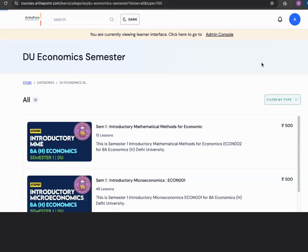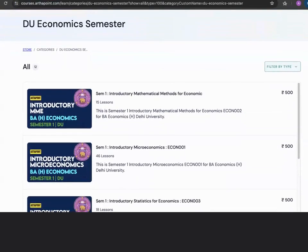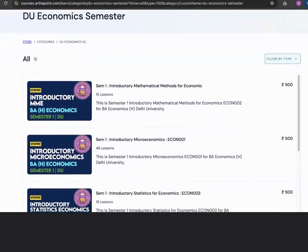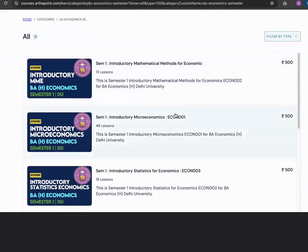If you click on DU Semester Courses, you will be able to see the various courses available to you. A lot of these courses are an initiative of ArthaPoint, which means we are not charging any fees — this is only the portal fees. You have introductory mathematical methods for economics,